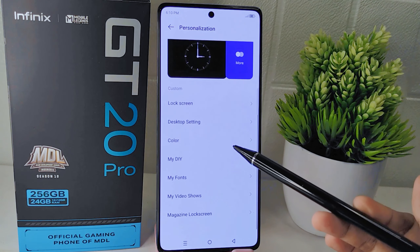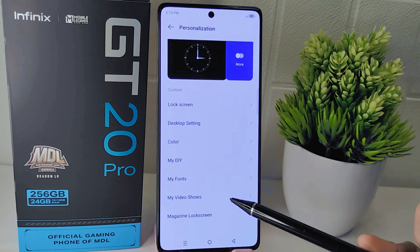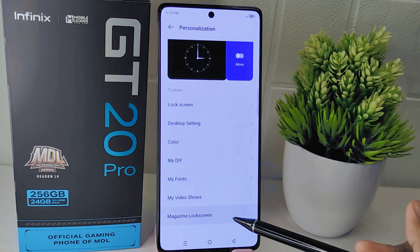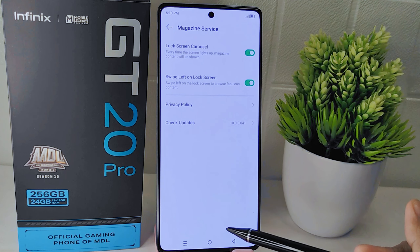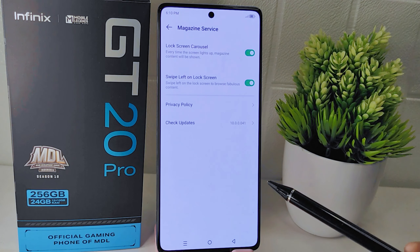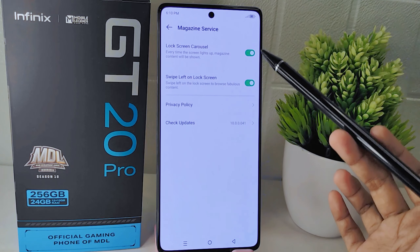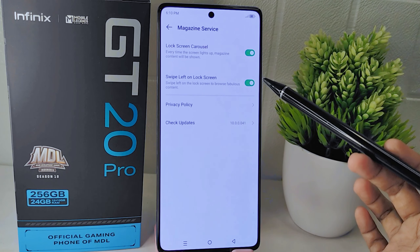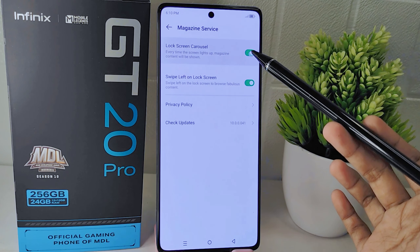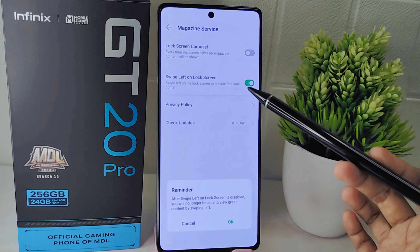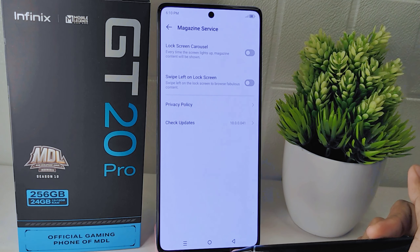Once inside the Personalization menu, scroll down until you find the Magazine Lock Screen option. You will notice there are two options enabled within the Magazine Lock Screen. To turn off this feature, simply toggle the switch next to each respective option to the off position.